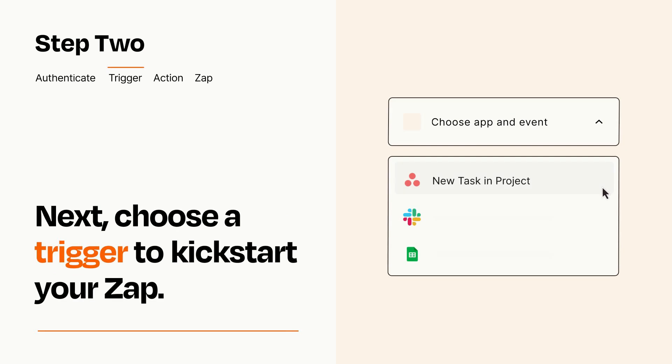Now let's set up your trigger, which is the event that starts your Zap. Pick the trigger event that you want from the list.